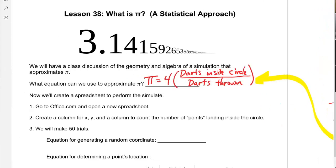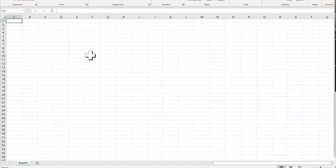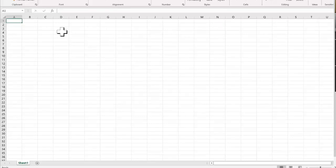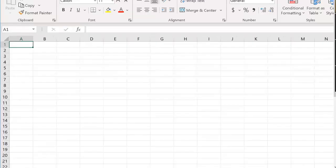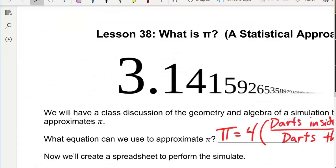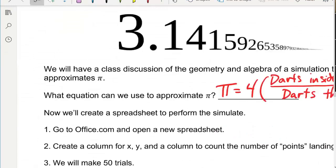We're going to use Microsoft Excel for this simulation. To randomly generate points, we use the RAND function — just type RAND with empty parentheses — which gives you a value between zero and one. But that's not quite what we need, because we want the square centered on an x-y coordinate grid where the radius of the circle is one.